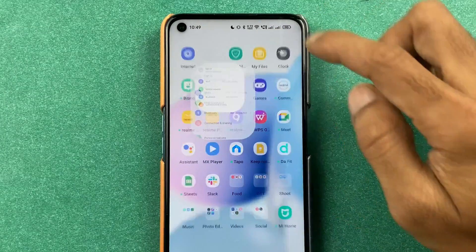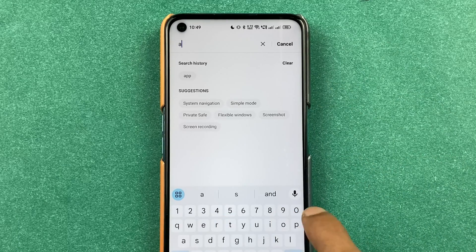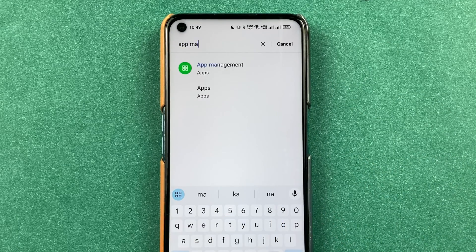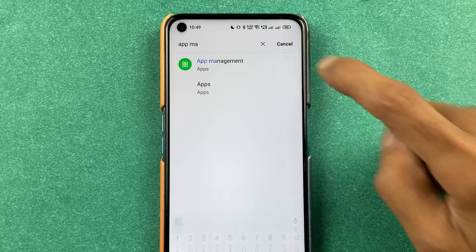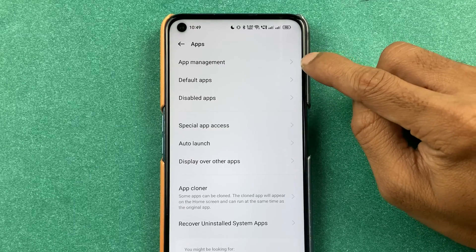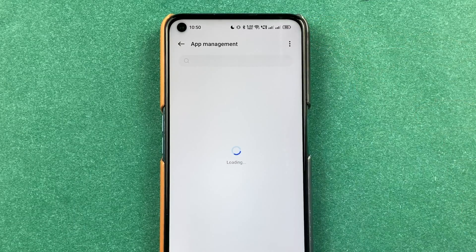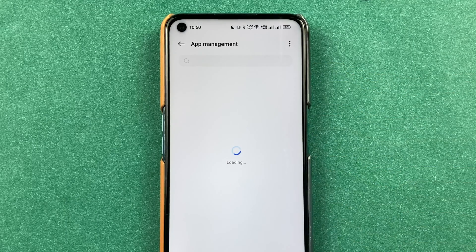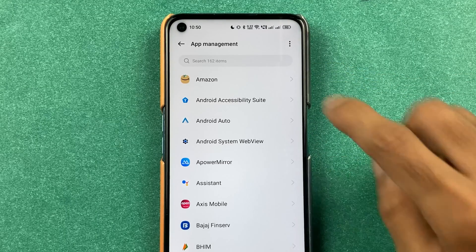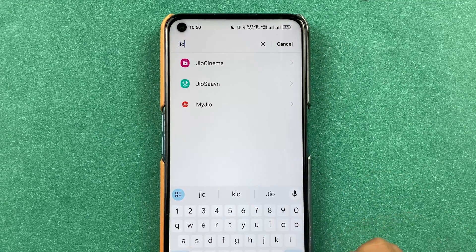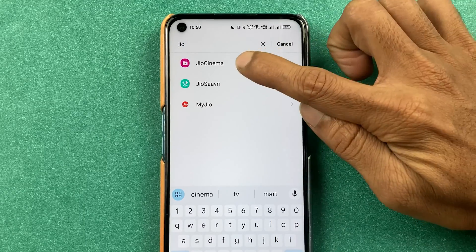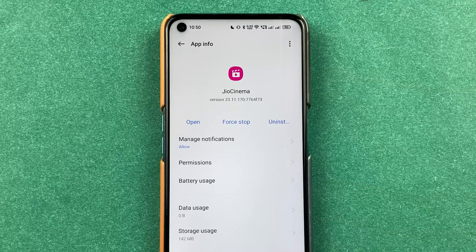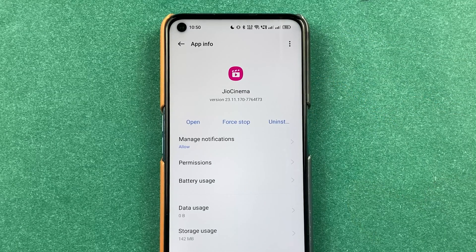The second way is you can go in settings of your mobile and then search for app management. Once you get that option, select it and again select app management. It will show you a list of applications installed in your phone. Then search for Geo Cinema, select that, and again we're on the app management page of Geo Cinema.